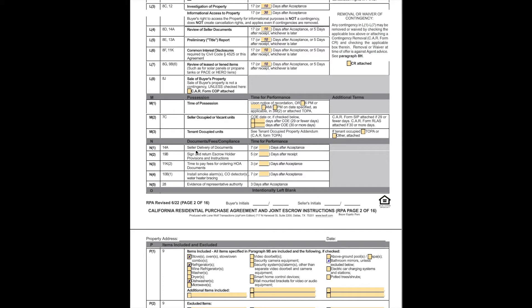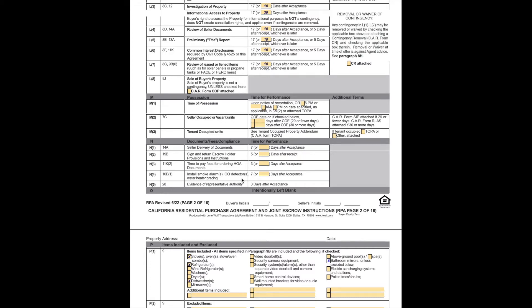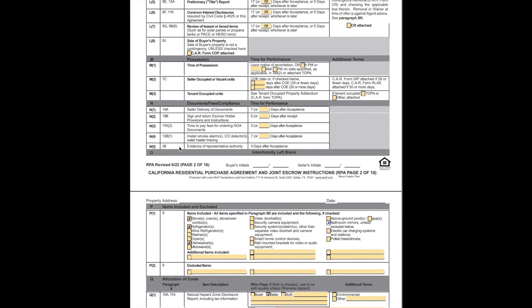Documentation and fees. Seller delivery of documents. This is specifying when the seller must deliver us documents. They have seven days to give us everything they need. Sign and return escrow holder provisions. That's just specified for the escrow company at five days. Time to pay fees for ordering HOA documents. This says the seller must do that within three days. Installing smoke alarms, CO detectors, and water heater bracing. Those are all done by law and the seller must do them. This says they must do that within seven days after acceptance. Evidence of representative authority. If this is being bought by an entity, could be a trust, could be an LLC, then they have three days to tell us who's really buying it.